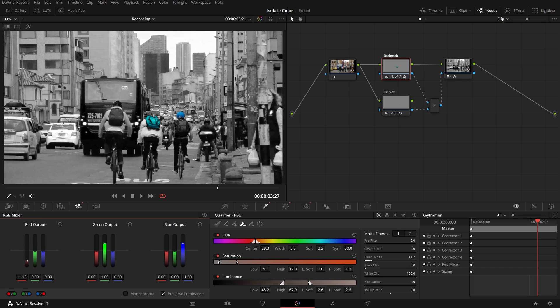Select the backpack node, go to the RGB mixer palette. We can decrease the red output and increase the blue output to turn it into a blue backpack. Select the helmet node — adjusting RGB values doesn't change the helmet's color.